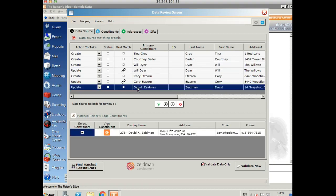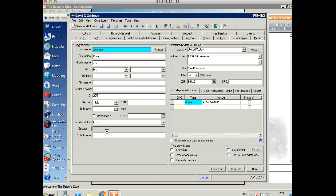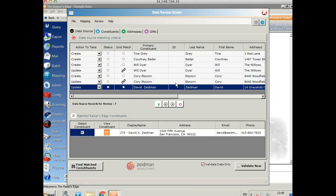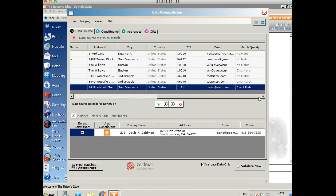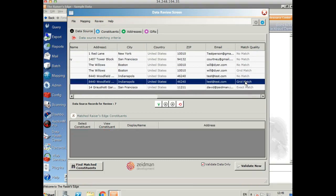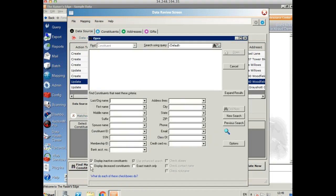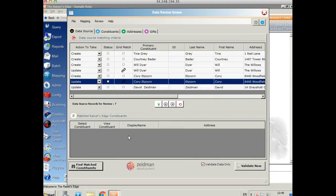And finally, at the bottom, we've found a match on Razor's Edge. So we can see it's set to update. And we can see the constituent in Razor's Edge it's going to update here. If we want to check that constituent, we can just click on the Razor's Edge symbol and it will open the record for us so we can double check it. And if we scroll right across to the end here, it will show us the kind of match that we've got. So here we can see this is an exact match. And here we can see these ones are grid matches as we looked at before. If you think there's somebody on here who is definitely in Razor's Edge and it hasn't found them, then you can look that constituent up in Razor's Edge by clicking on here and search as usual. And then you can select a record to be updated from that place too.